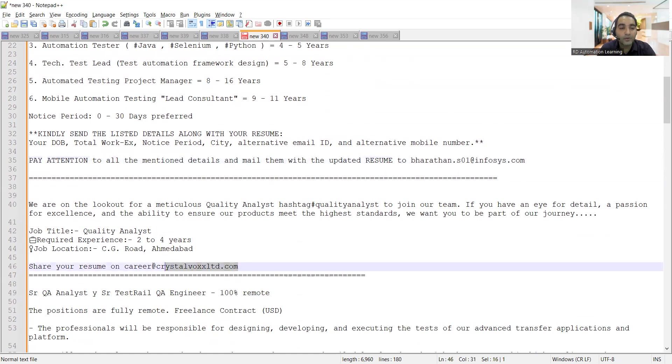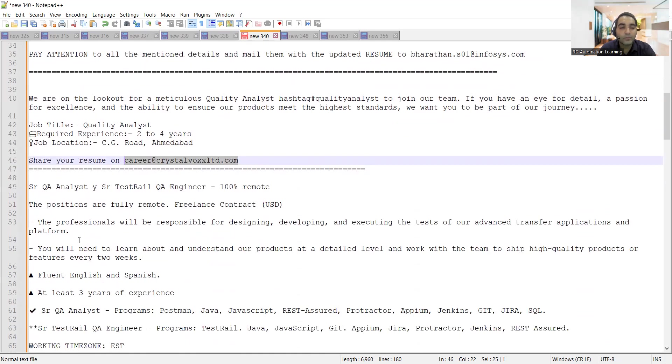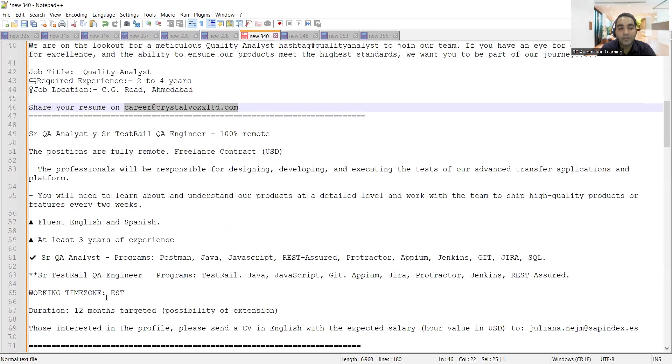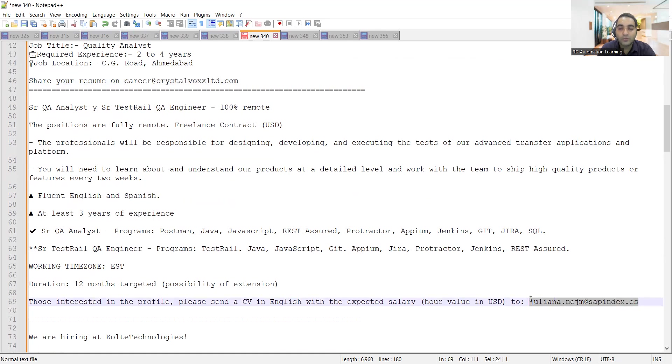Senior QA, senior test trail QA engineer, hundred percent remote. These positions are fully work from home, freelance contract. You will be paid in US dollars. Working time zone is EST and duration is 12 months. There is a possibility of extension as well.